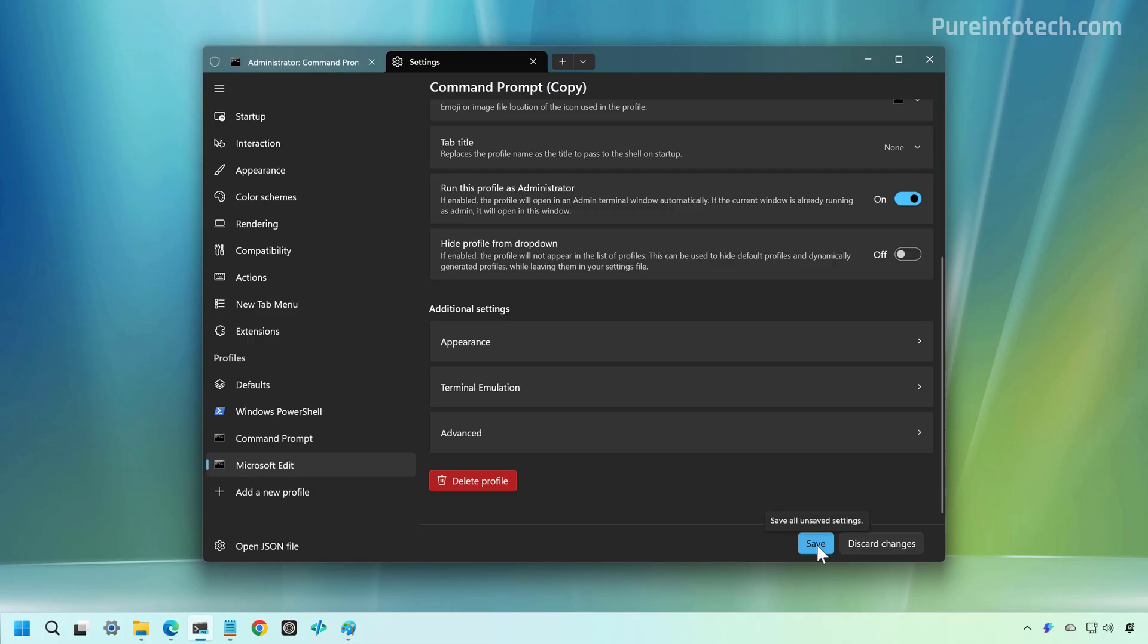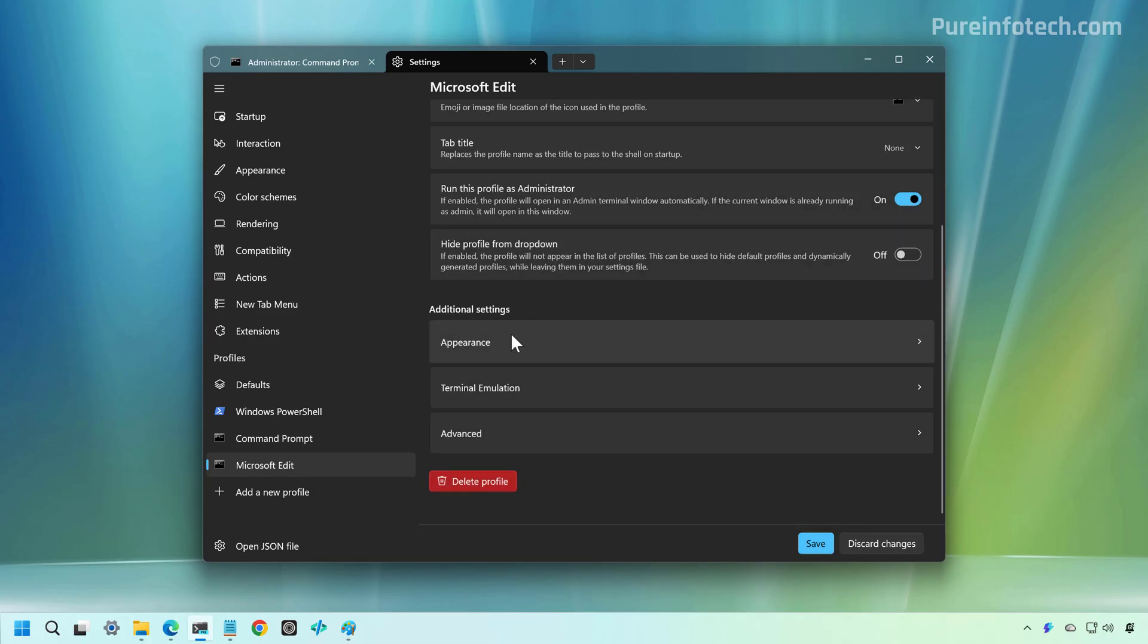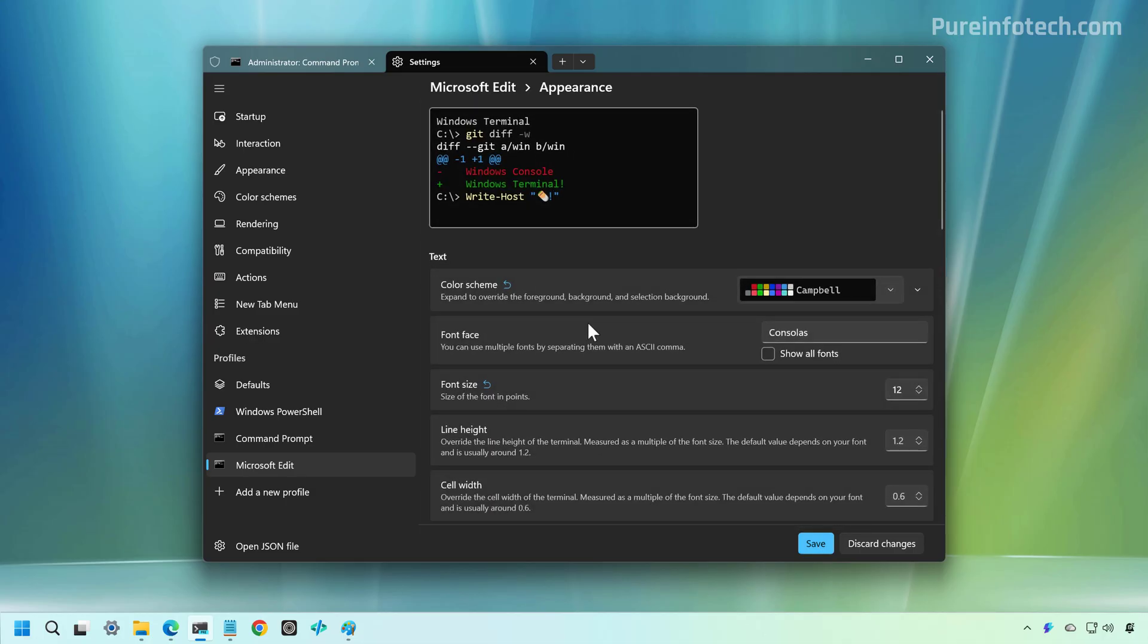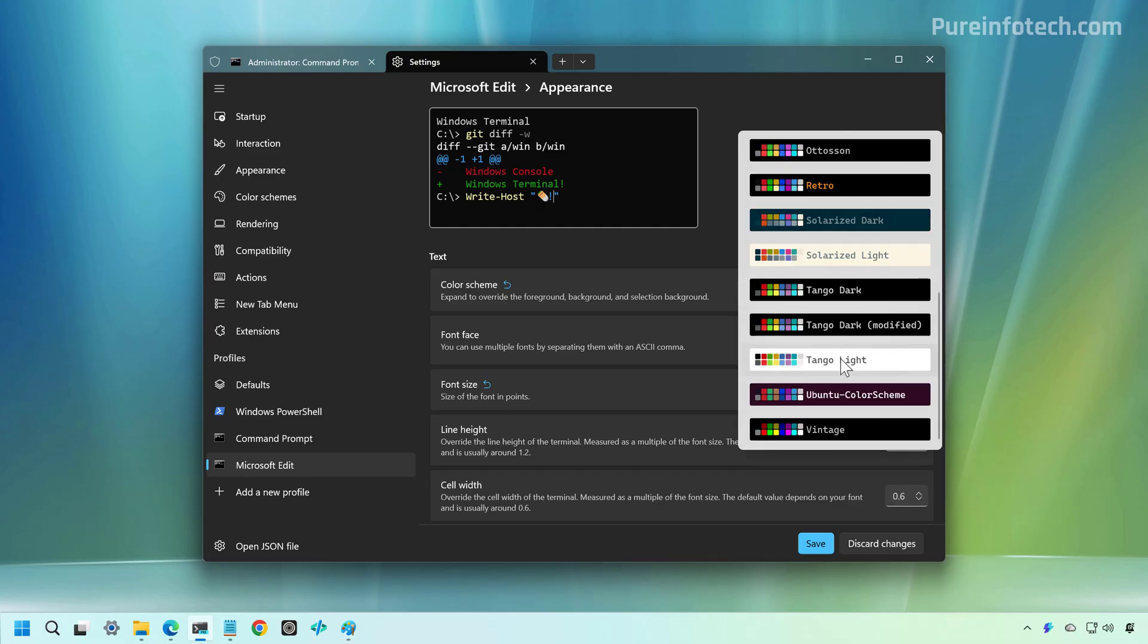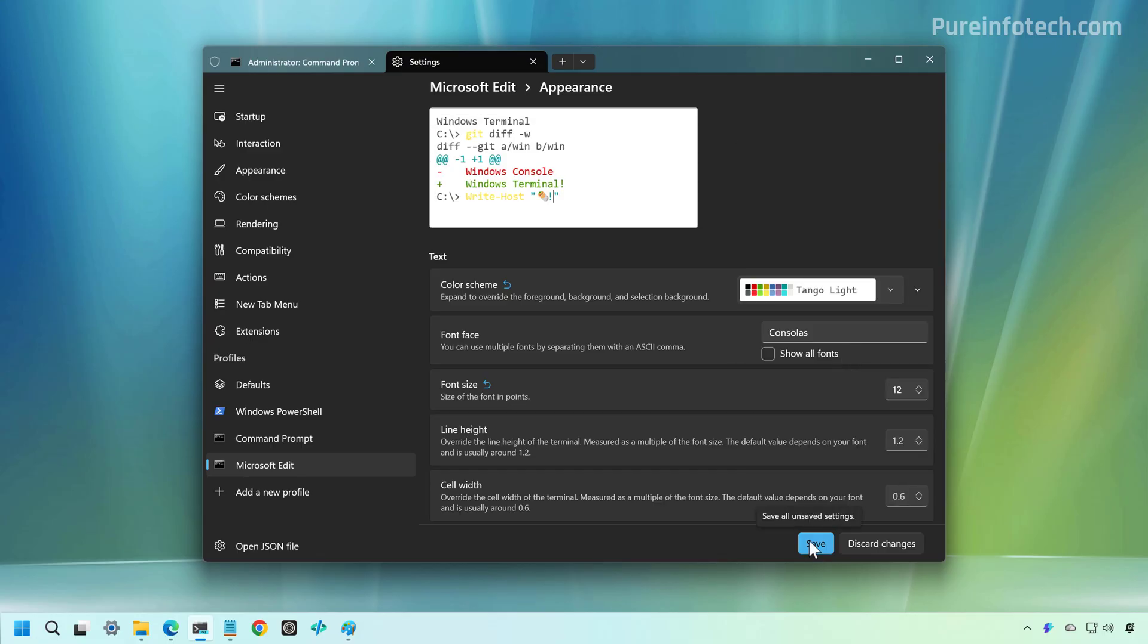I'm going to click the Save button, and then I'm going to go to Appearance. Now, to make this appearance a little bit more like Notepad, especially if you're using a light theme, I'm going to choose the Tango Light theme, and click the Save button.